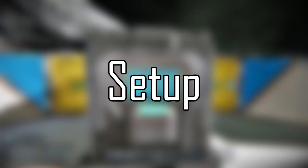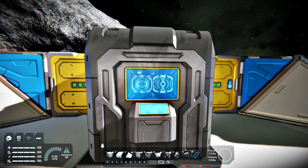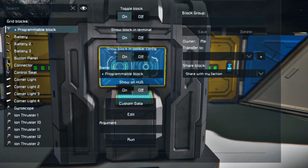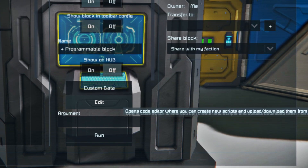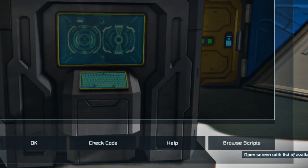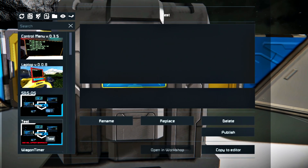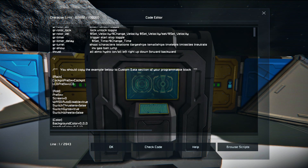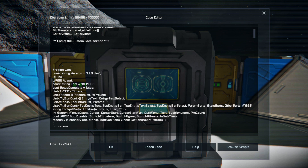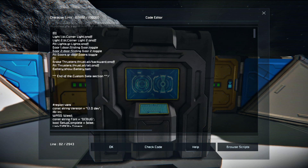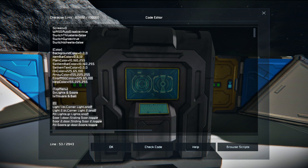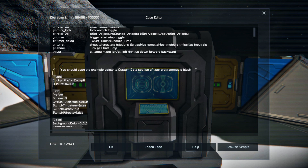Without any further ado, let me show you how to install the script on your grid. In order to install the script you need to be subscribed to SDS OS in the Steam Workshop. Open the menu of the programmable block and copy the script into the operational environment through the Edit and Browse Scripts buttons. Then copy the argument portion of the script, complete the compilation of the script, and paste the arguments into the custom data argument environment as shown on your screen.